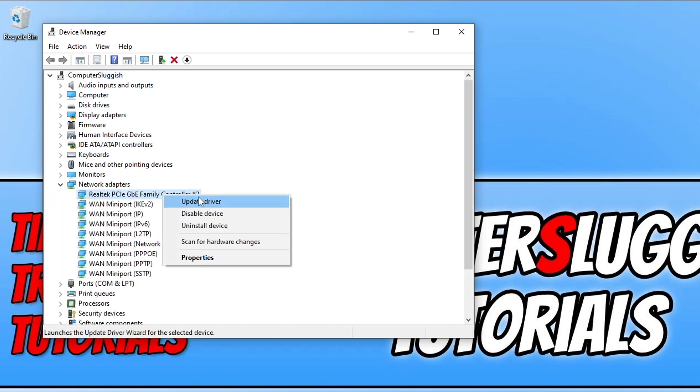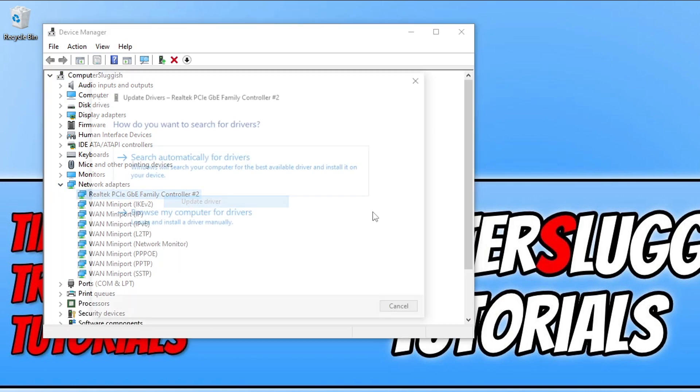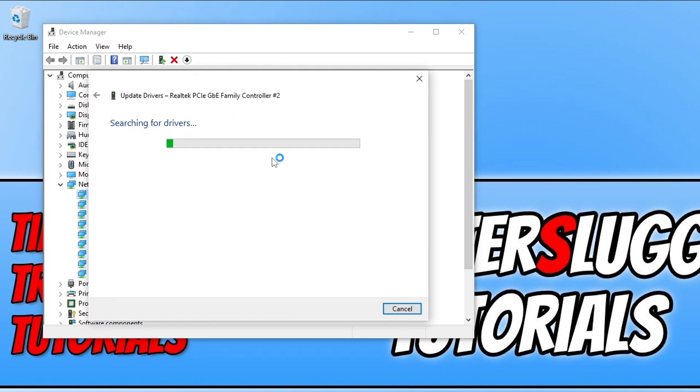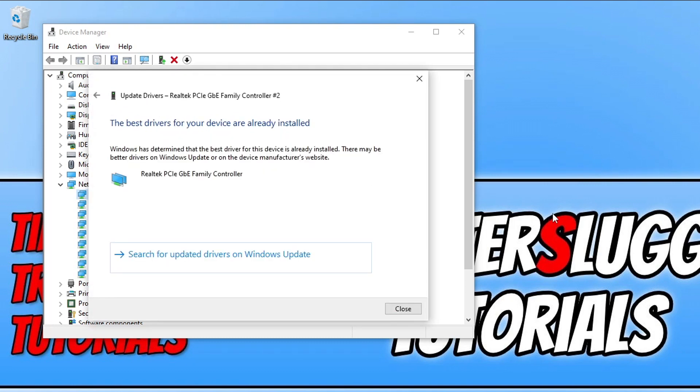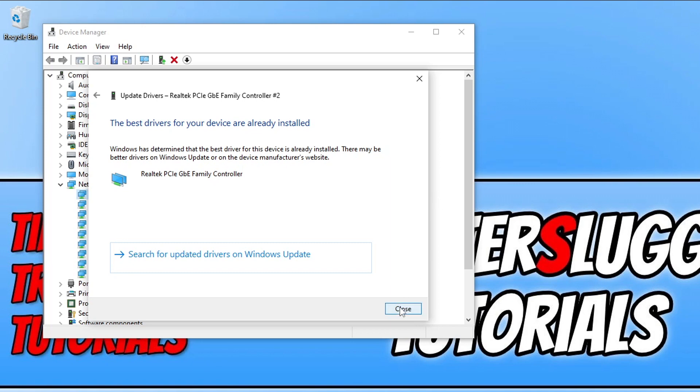And then go search automatically. As you can see I do have the latest driver but that's only what Windows can detect. I might actually be able to go to the Realtek website and download an even newer driver. So you can also go to the manufacturer's website for your network adapter and see if there's a newer driver available. Once you've installed the latest driver if there was one available, go ahead again and try the game.